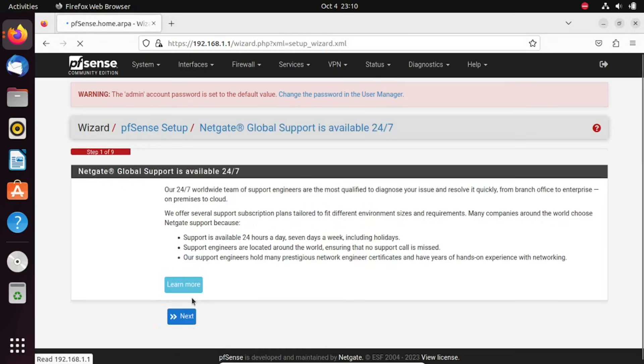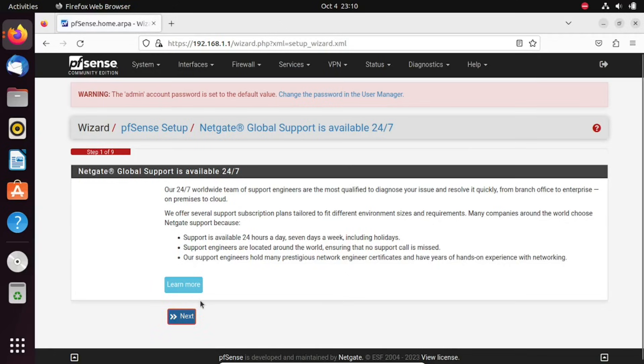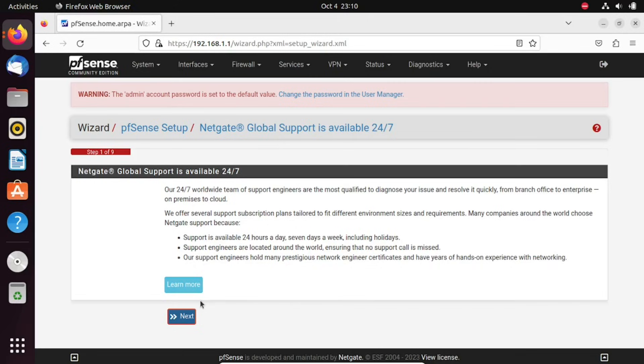Check out the video in the description on how to do basic configurations on pfSense. And there you have it. We've successfully walked through the step-by-step process of installing pfSense on VirtualBox. If you found this tutorial helpful, be sure to give it a thumbs up and consider subscribing for more tech tutorials like this one. Thanks for watching and I'll see you in the next video.